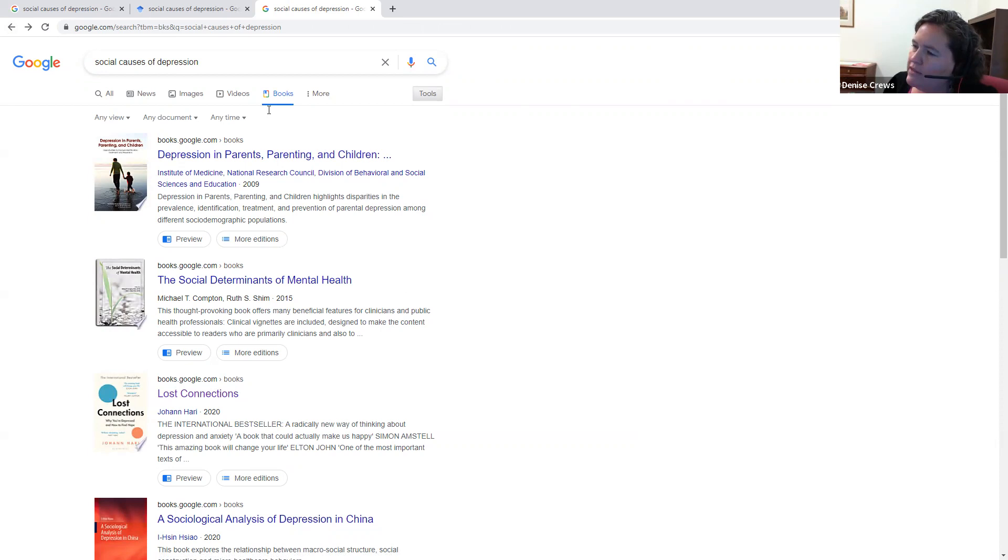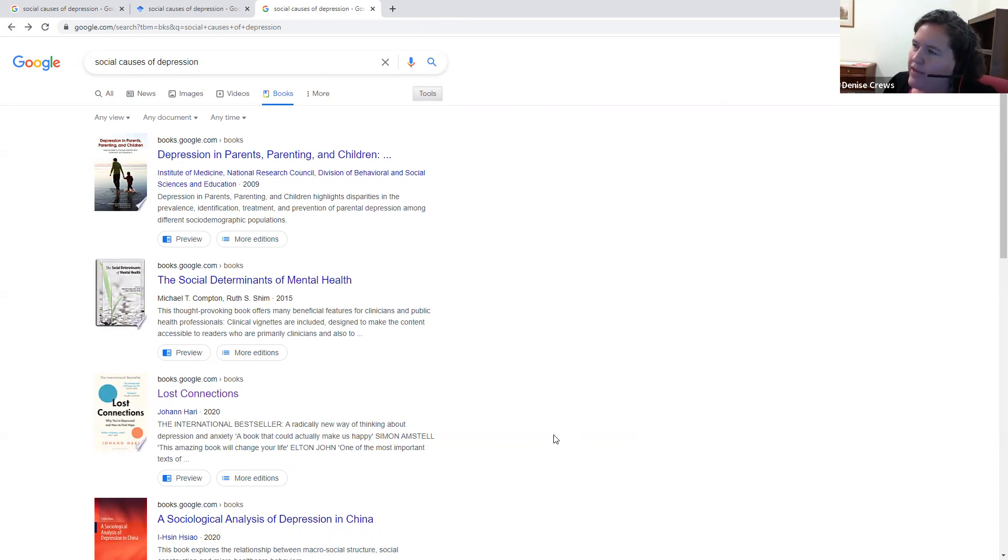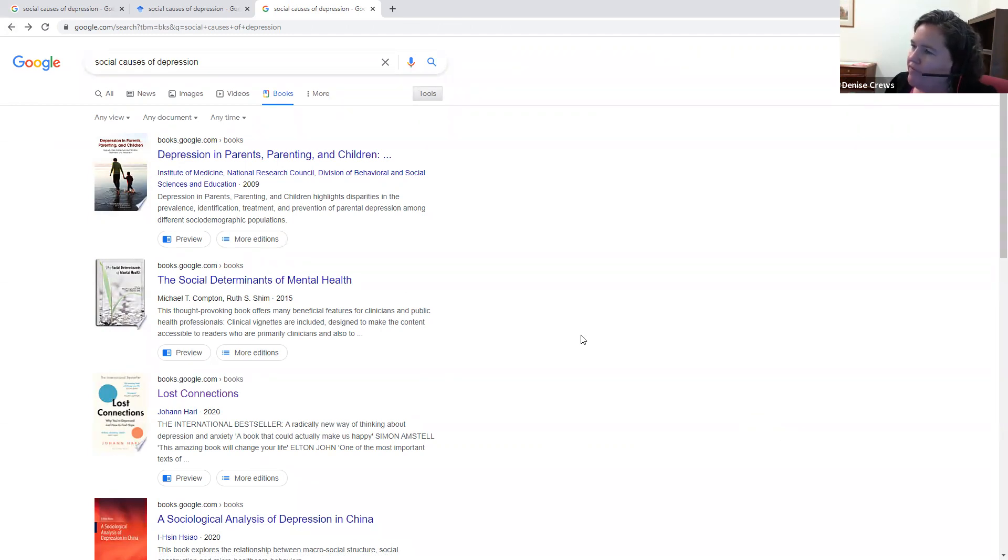So in summary, Google is useful to find sources, but we don't always have access to them through Google. So then use our library site. And also remember, don't trust everything you read on the internet, but evaluate everything you see.